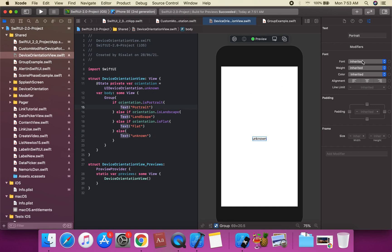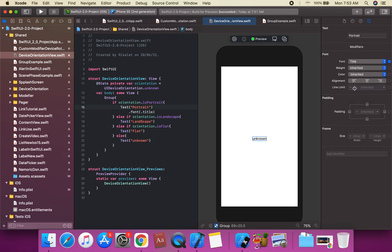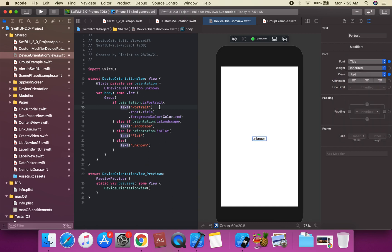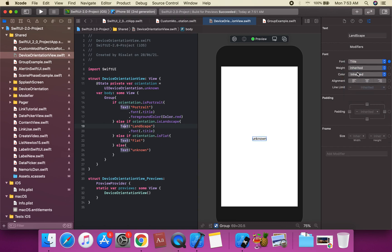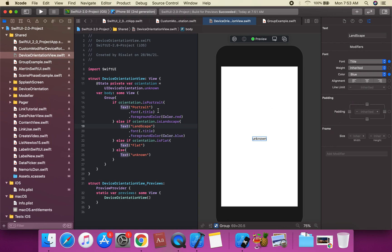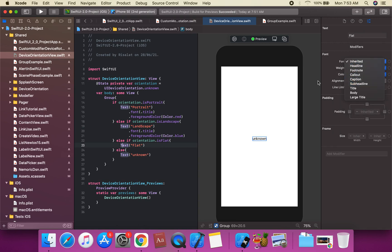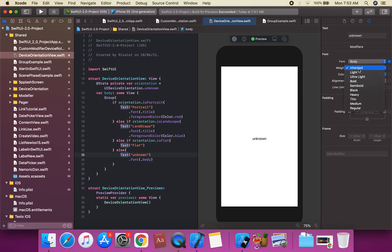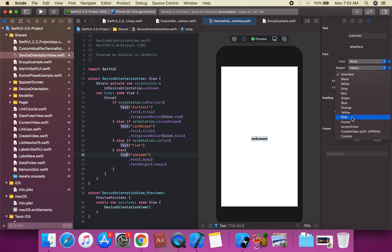We apply text properties: font(.title). Portrait text gets red color, landscape text gets blue color, and for the flat orientation we apply appropriate styling. The unknown case gets pink color.